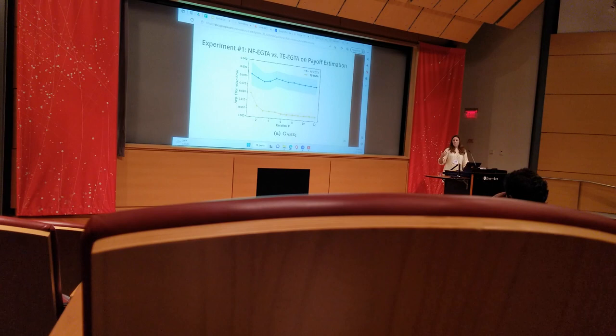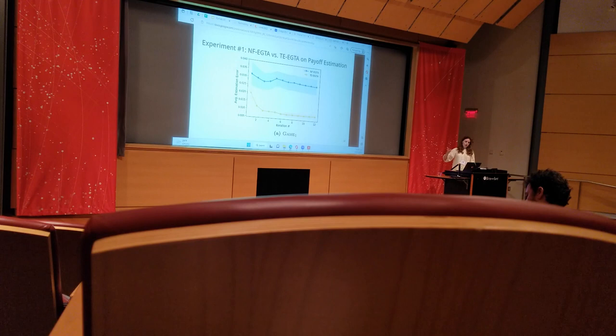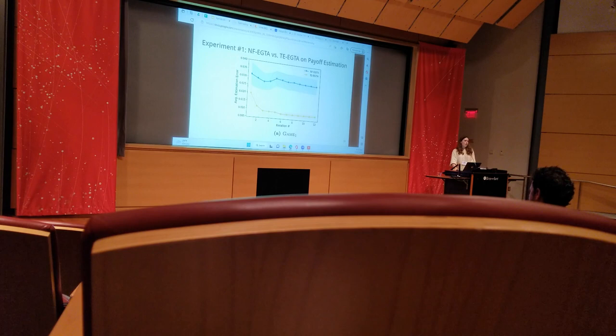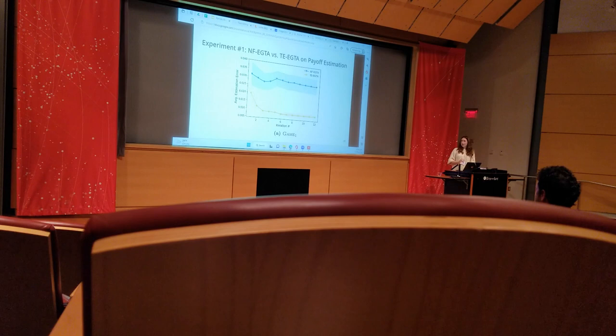We wanted to compare how well the tree-exploiting EGTA model estimates the true game with the baseline that uses the normal form payoff matrix. In this plot, you are currently looking at the worst-case estimation error over the course of a single run through of EGTA, averaged across multiple trials. This was done on Game 1, the example from earlier. In each iteration of EGTA, you add a new strategy to the restricted set through a more specific approach to the EGTA methodology, which I will explain in a minute.